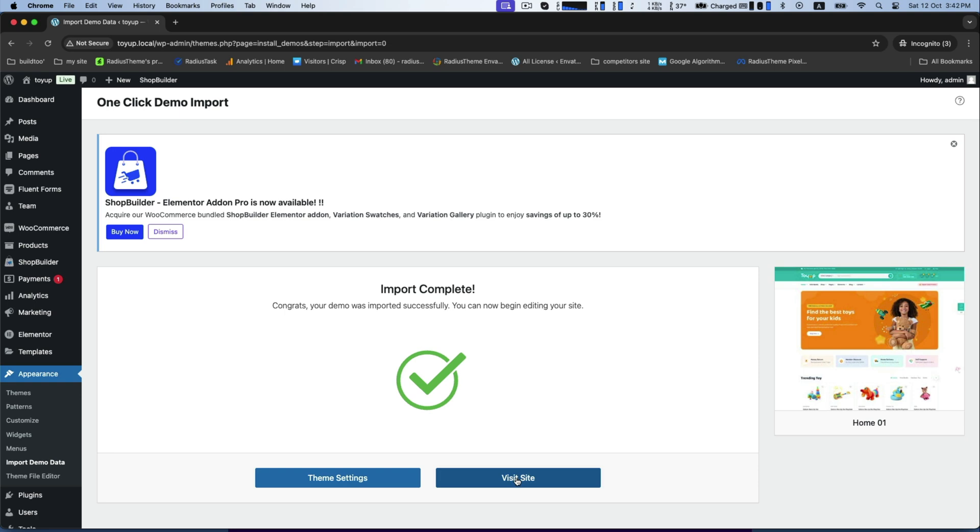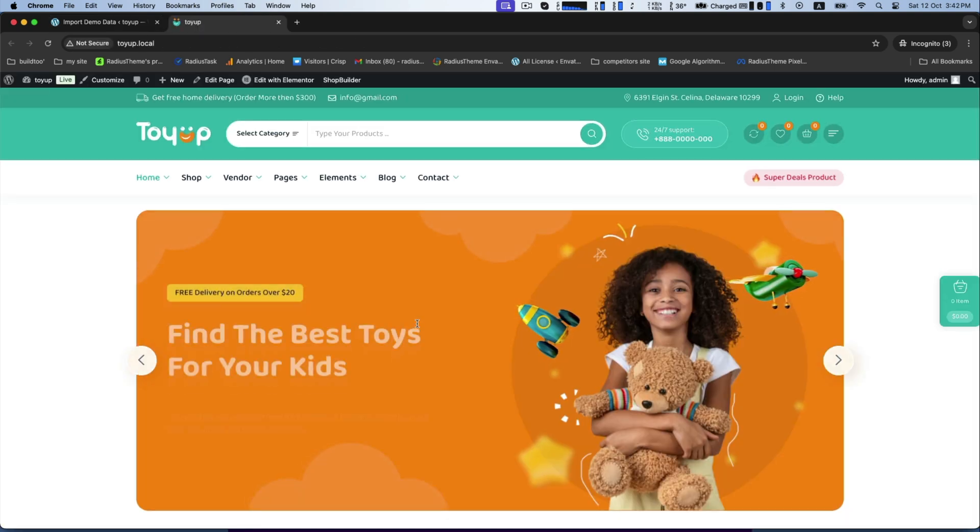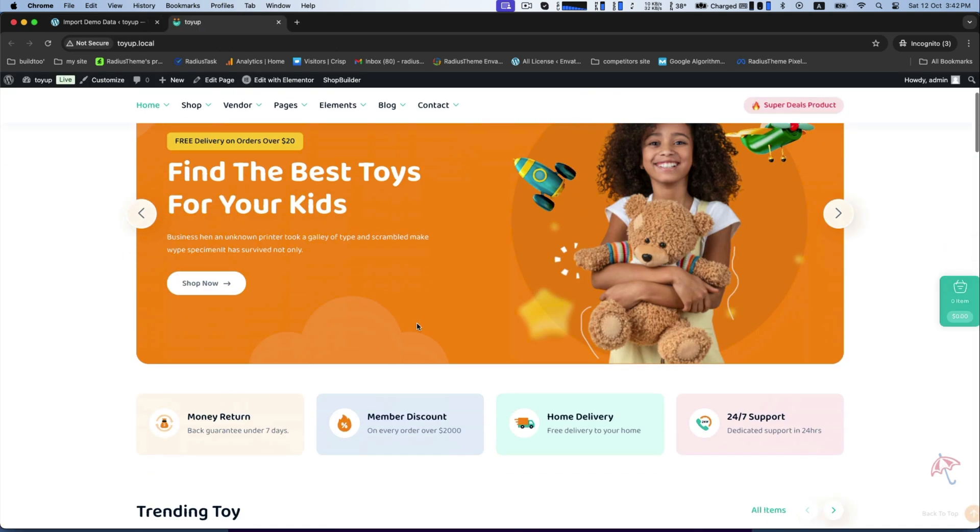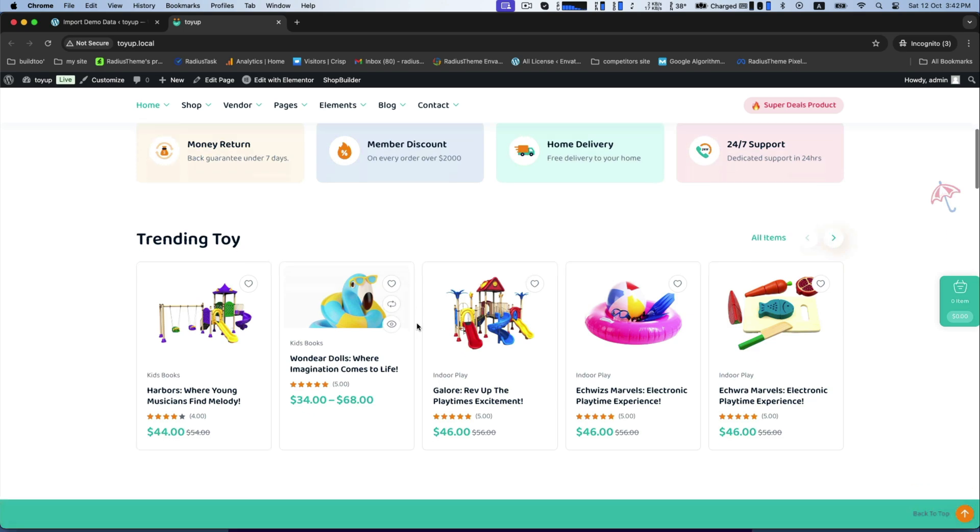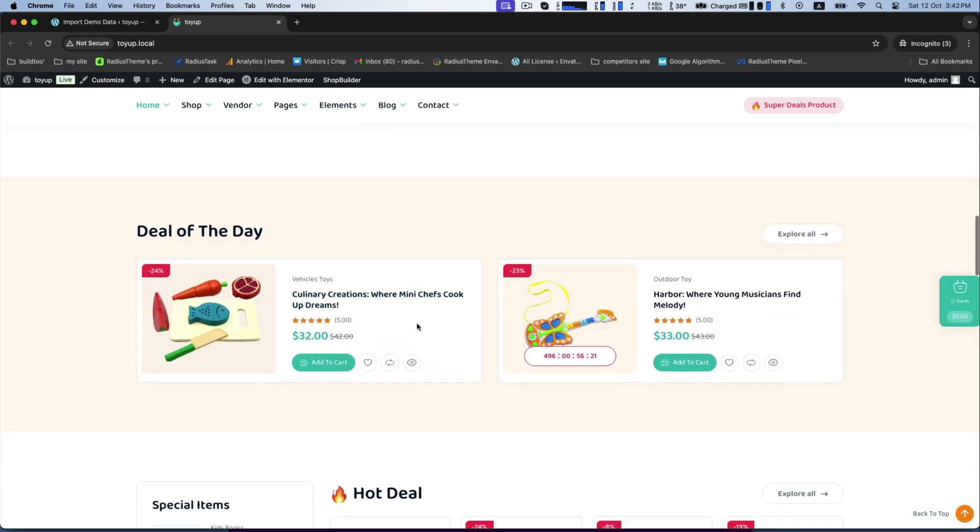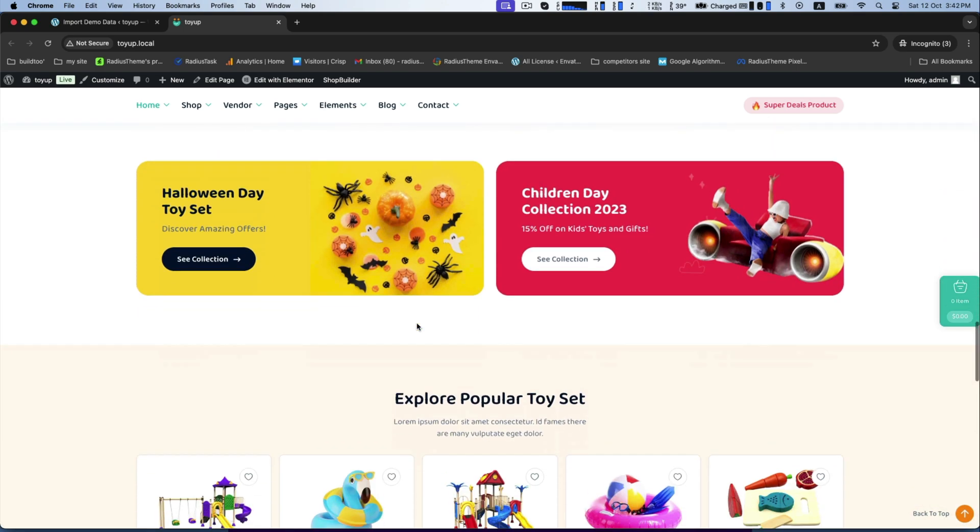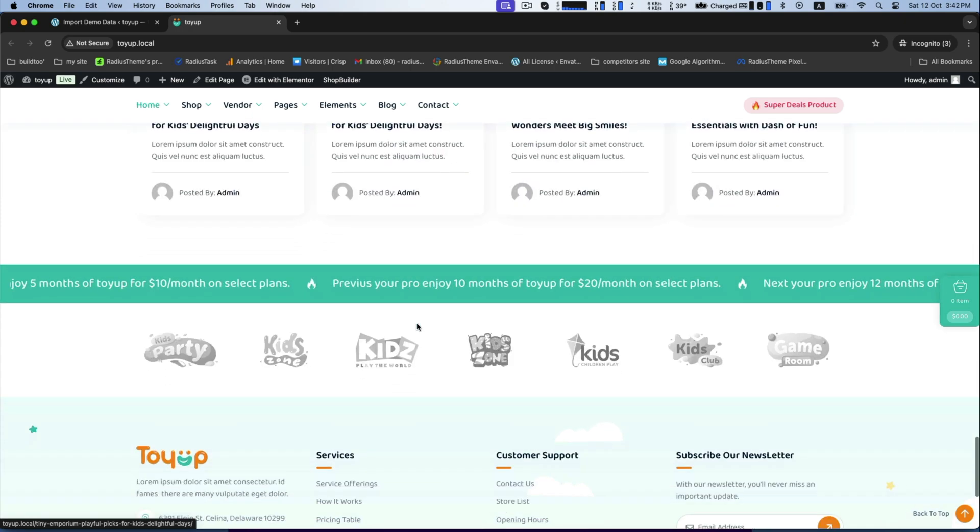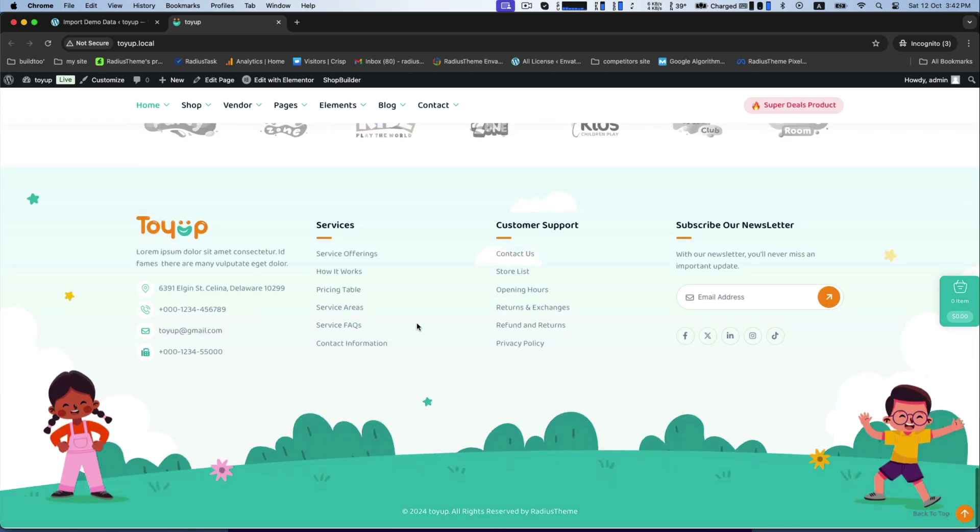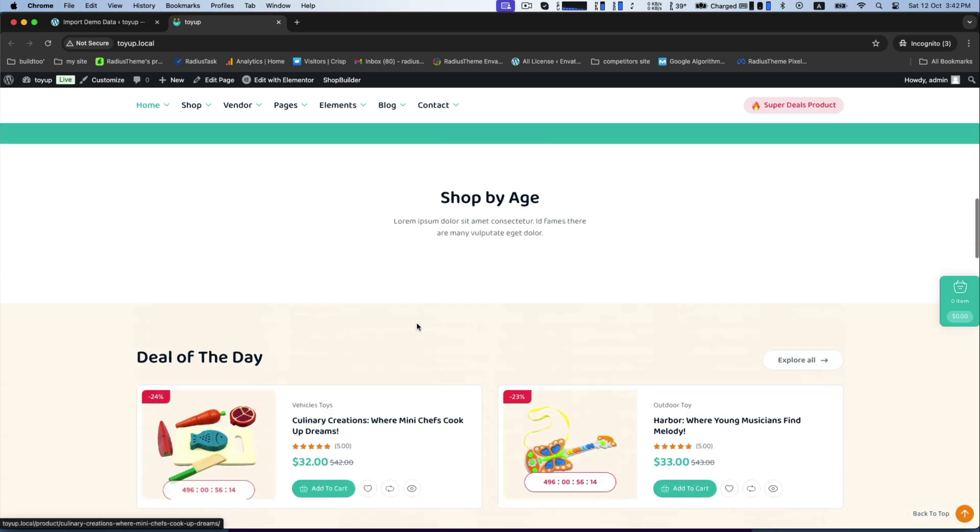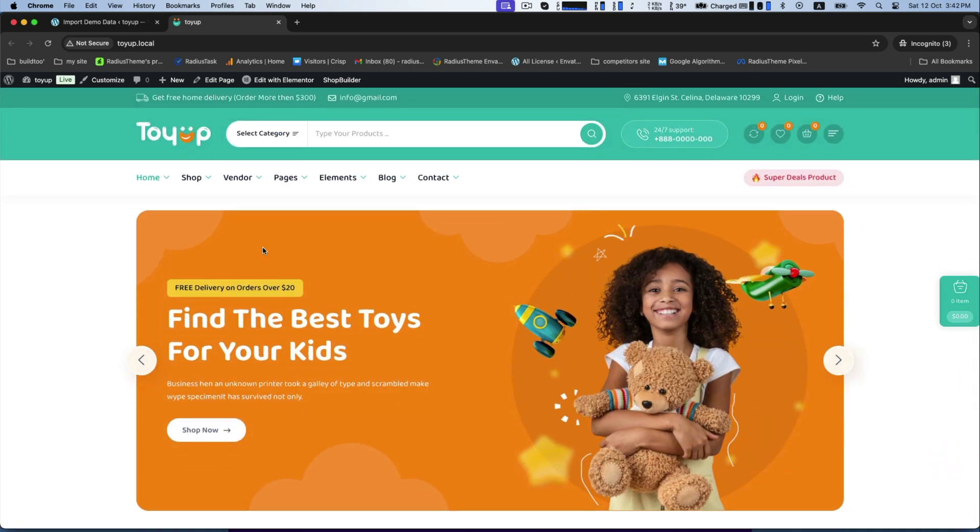Now click visit site to view. Toya is a colorful and engaging WordPress theme designed for toy stores and kids related businesses. It features WooCommerce integration for easy product management, pre-built layouts and drag and drop Elementor page builder for customization.